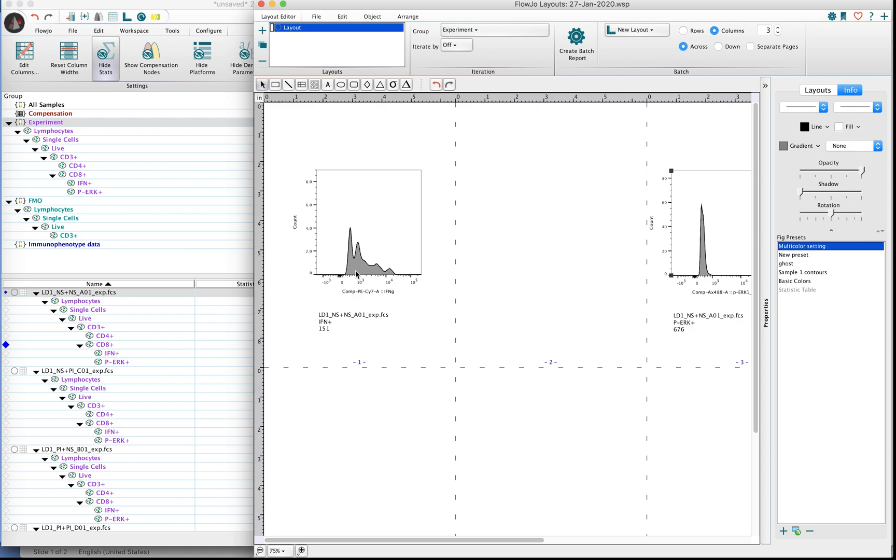I'm going to move this plot off towards the right. We'll start with the initial plot here, which is looking at some cells that are expressing interferon gamma.